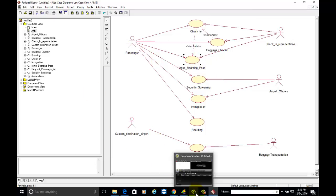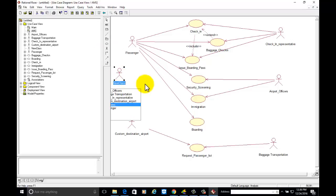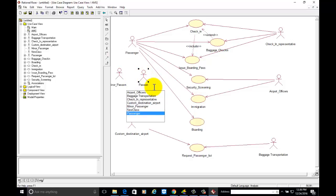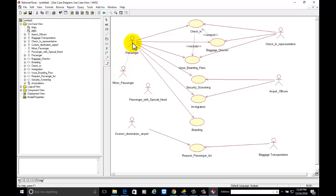For further dependencies, we can add Minor Passenger and Passenger with Special Needs. These are two actors which are a generalized form — they inherit from the Passenger actor. So we will use the Generalization relationship for these.